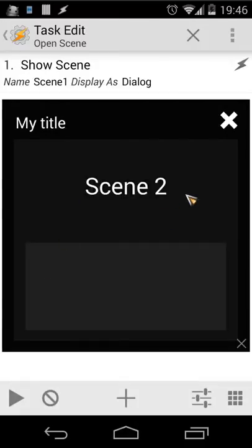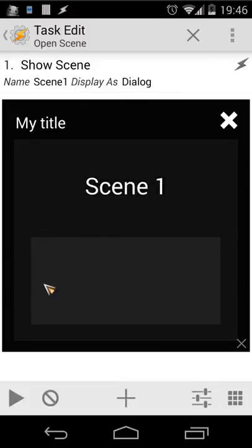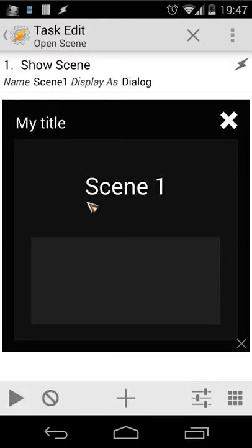When I swipe again, Scene 1 is loaded. So this is how swiping works inside Tasker. So let's try to make that.